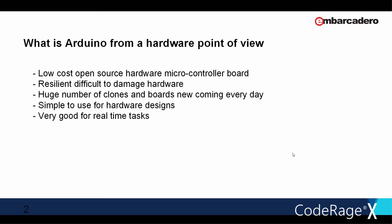What is Arduino? From a hardware point of view, Arduino is a low-cost, open-source hardware microcontroller board. It is resilient, difficult to damage hardware. There is a huge number of clones of the original board and new clones are coming literally every day. It is simple to use for hardware designs and being a microcontroller, it is very good for real-time tasks.